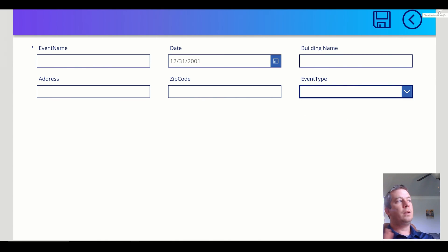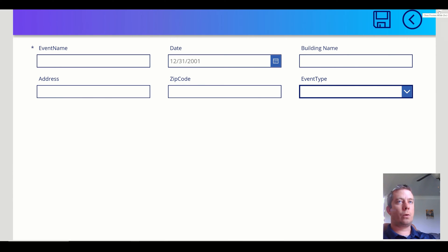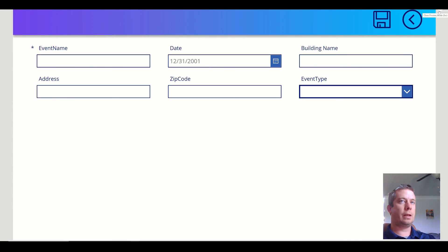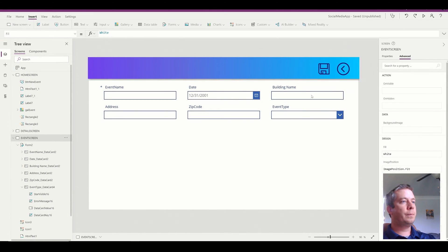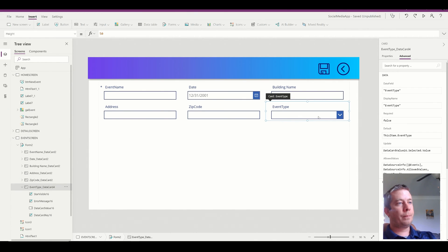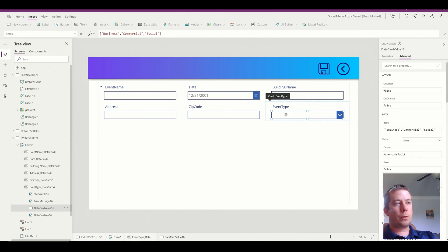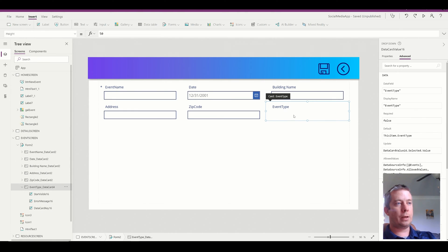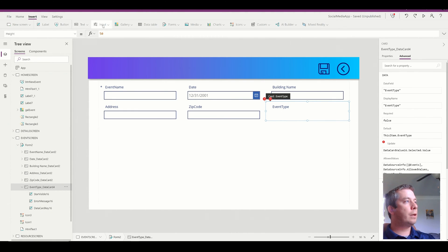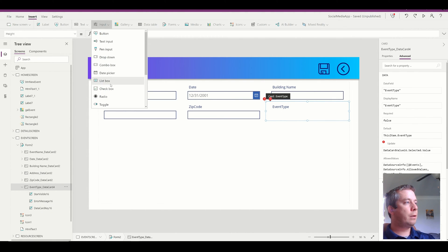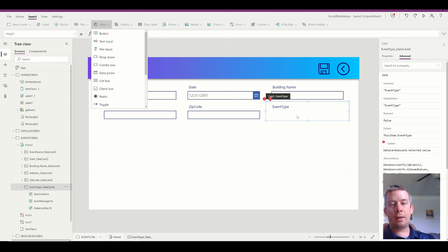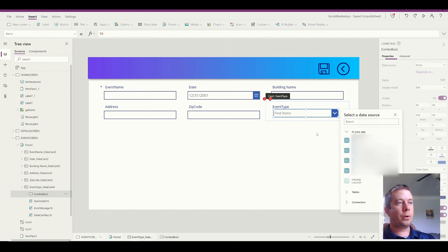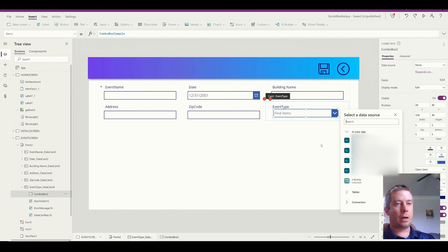Now, let's say we wanted to do a combo box. So let's say event type can be multi-selected. Now there's many different ways you could do this, but for me, the simplest way is I'm going to delete the text box or drop down here and I'm going to input, I'm going to make sure I've highlighted this card. I want to make sure I'm in the card and I'm going to input the combo box.